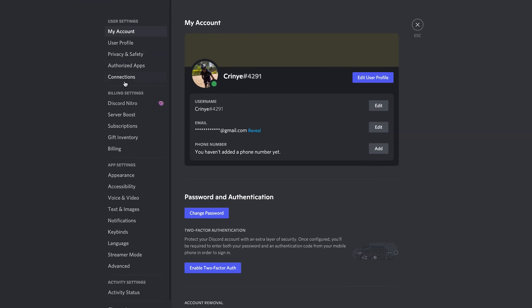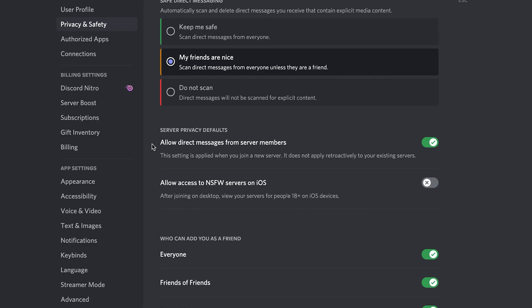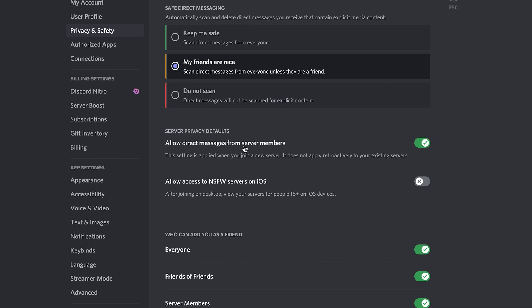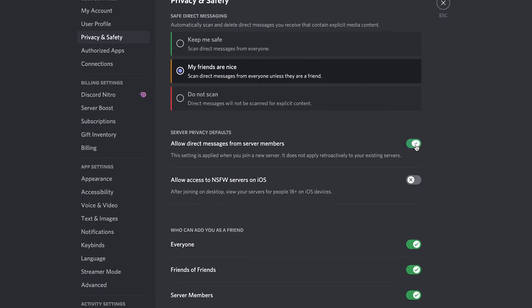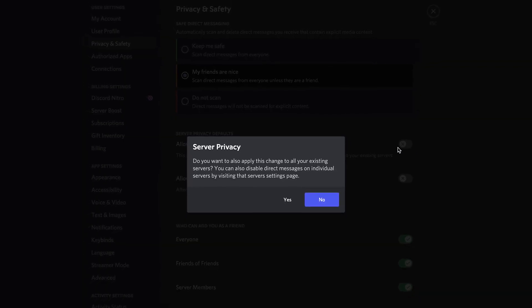...side panel, click on Privacy and Safety. And then under Privacy and Safety, you want to go to Server Privacy Defaults to this option called 'Allow direct messages from server members,' and you want to turn that off. And it's...